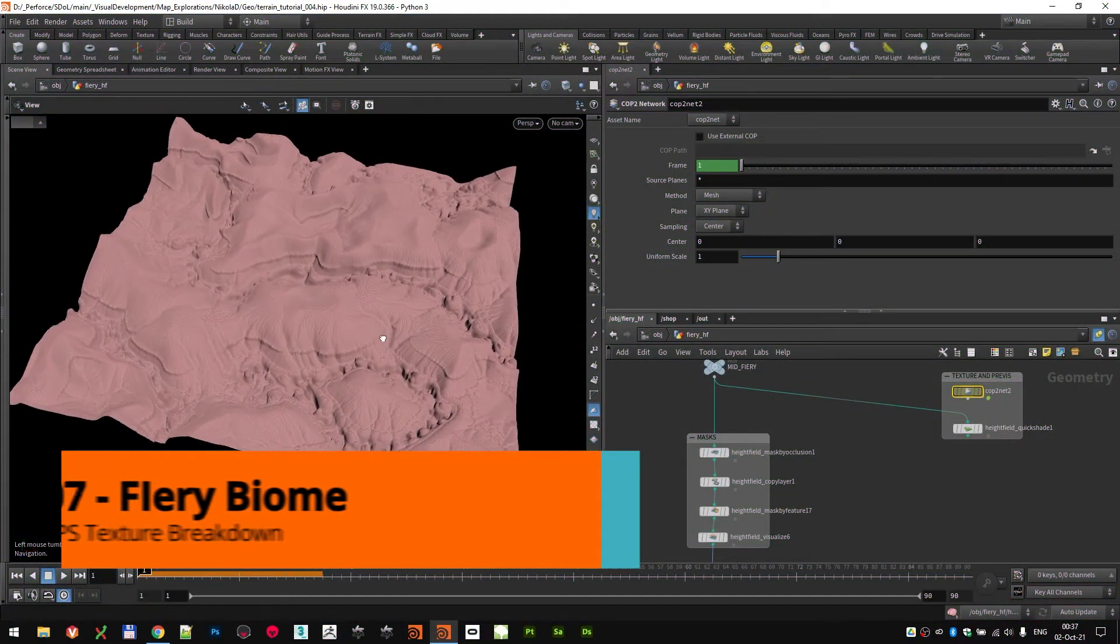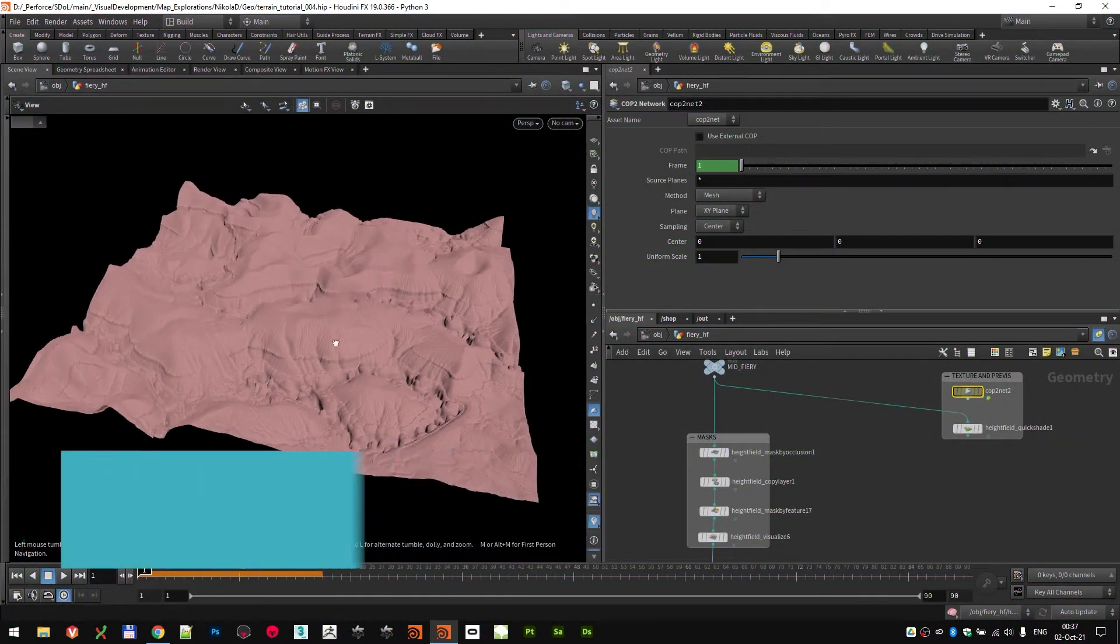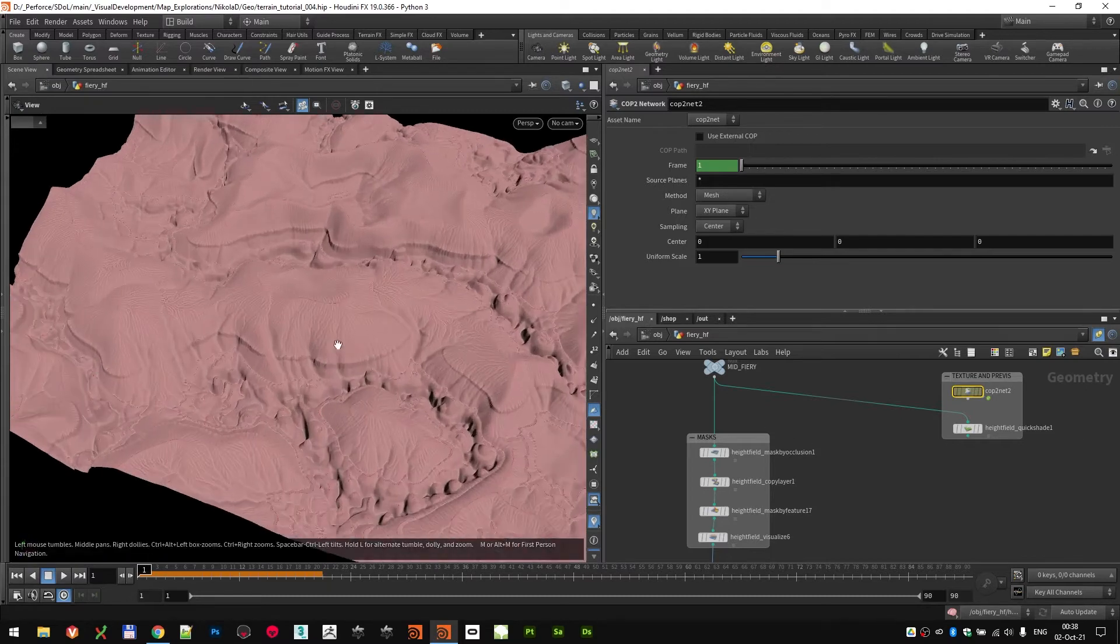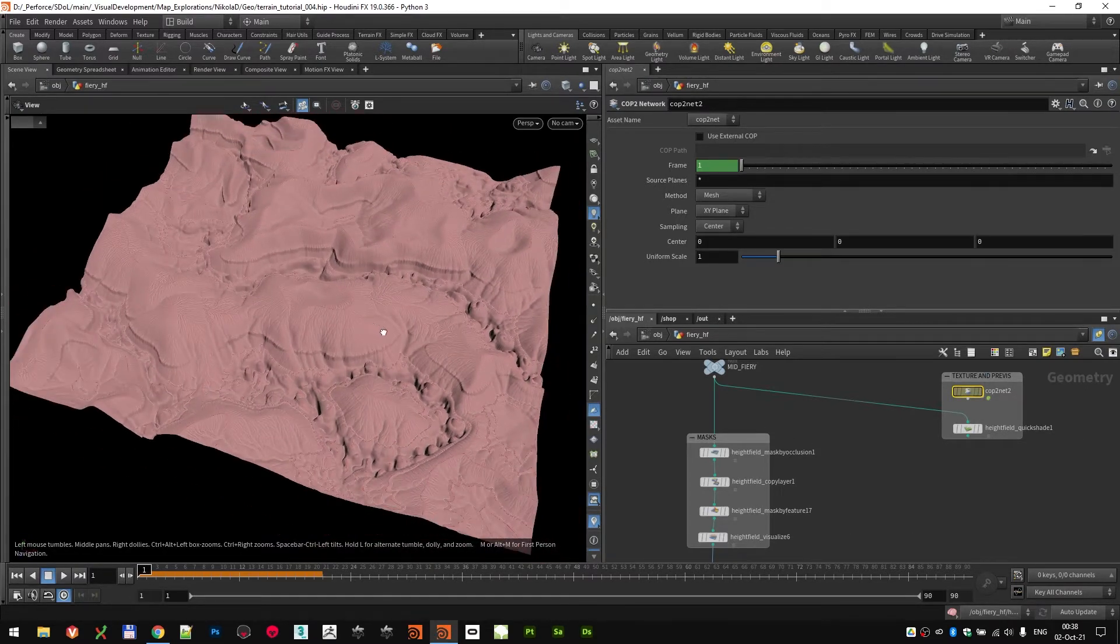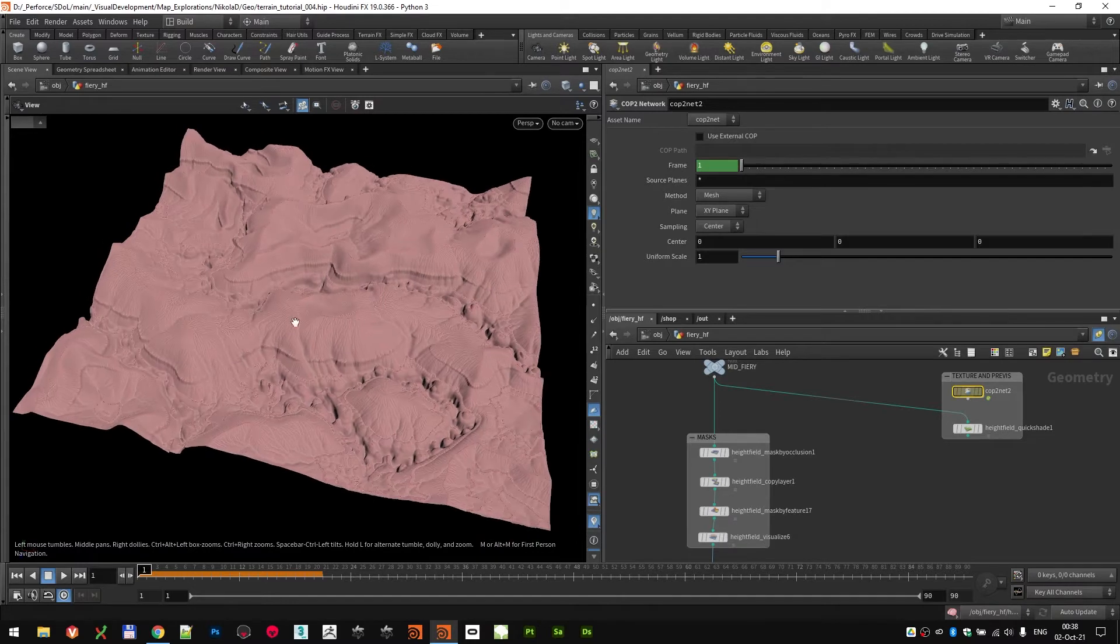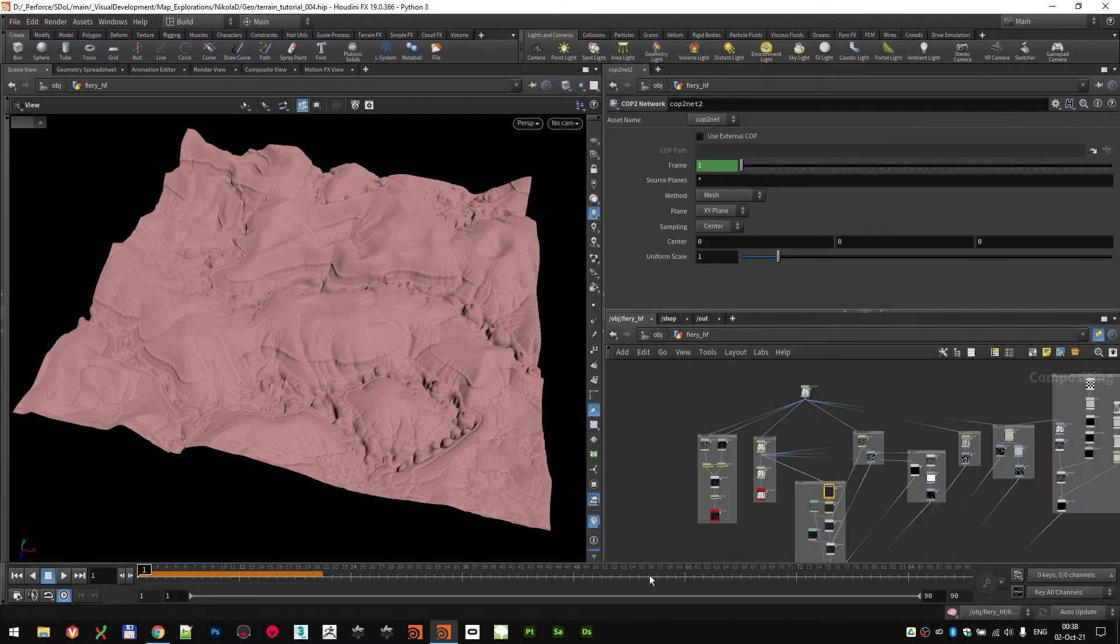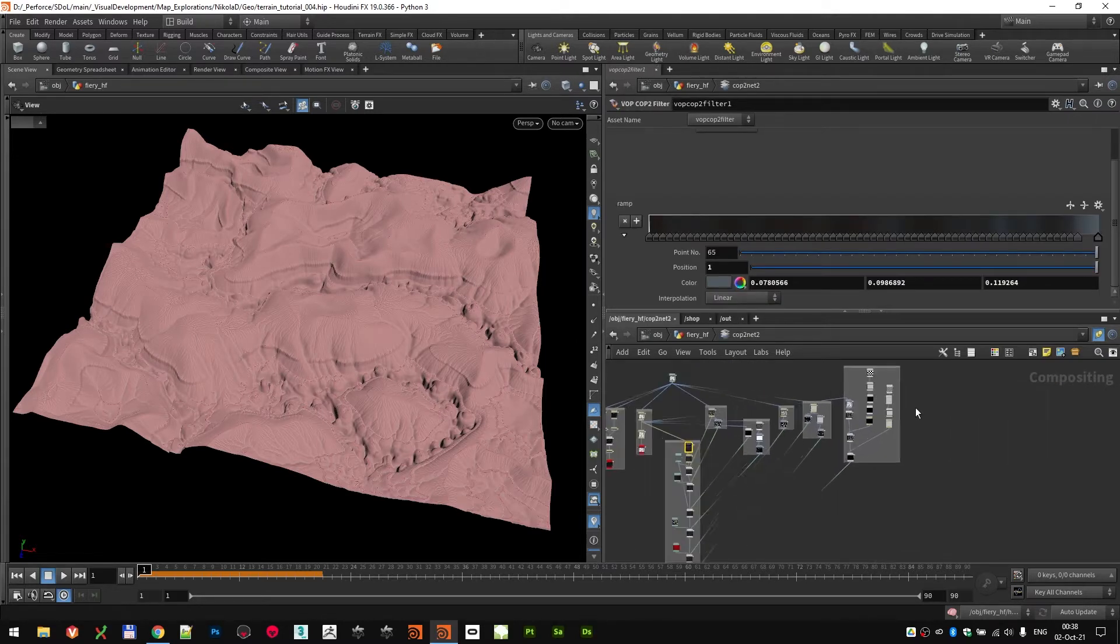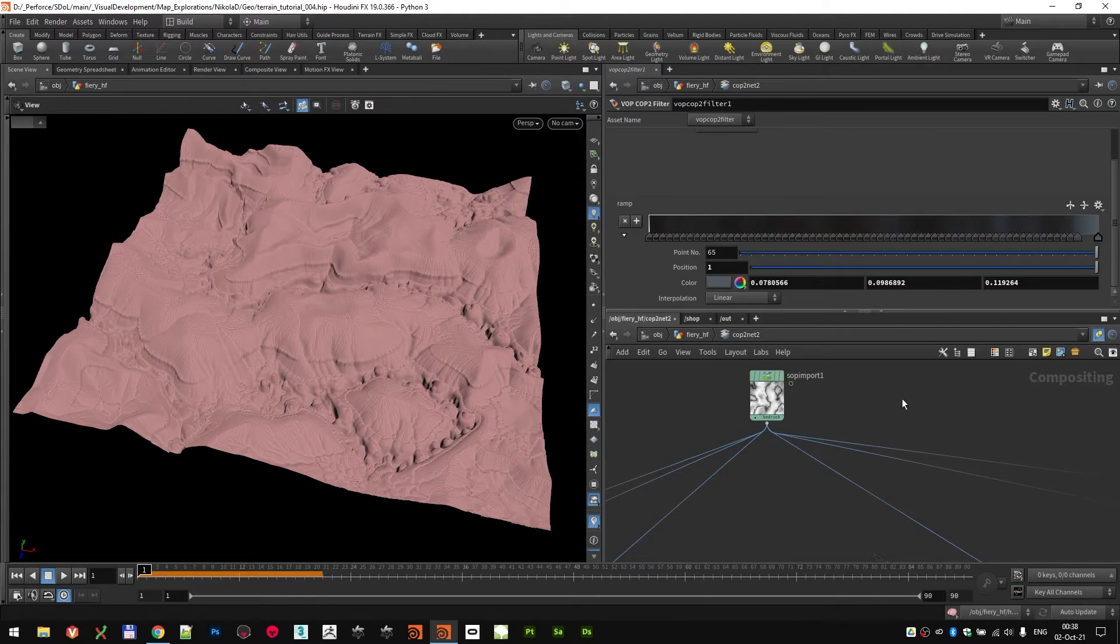Now that we know how we can build this lava fire height field, let's dive into this Cop2Net node and see how I actually build the texture. You'll see I used pretty much the same techniques as we did for the dusty ones, with maybe some other tricks.